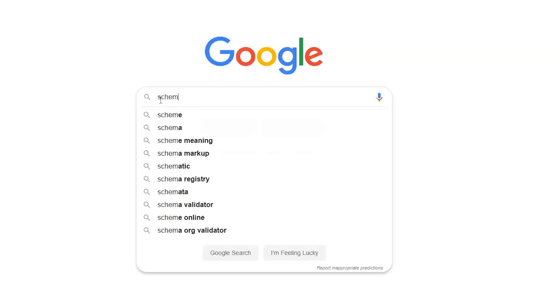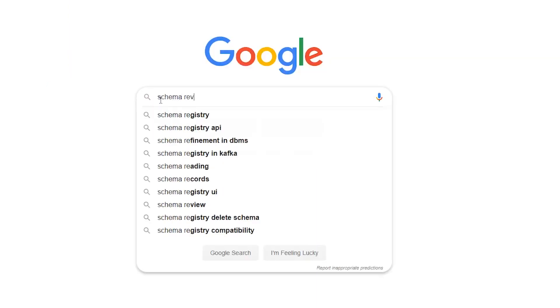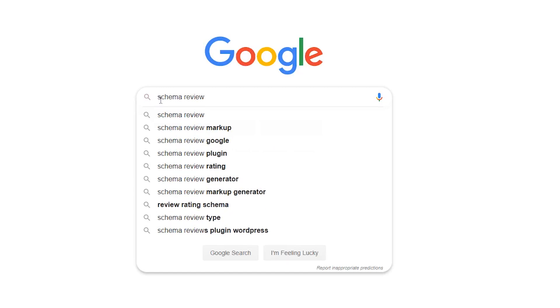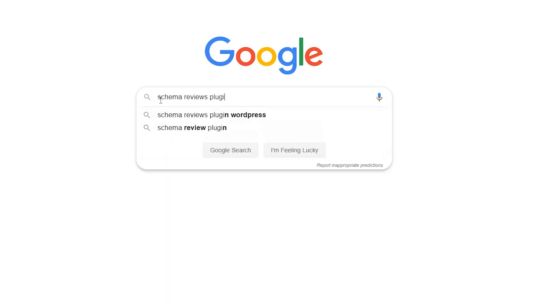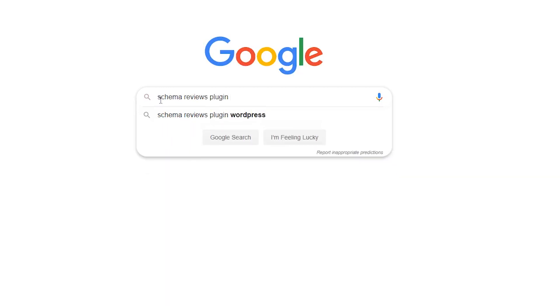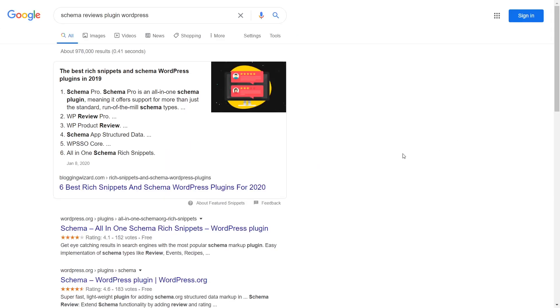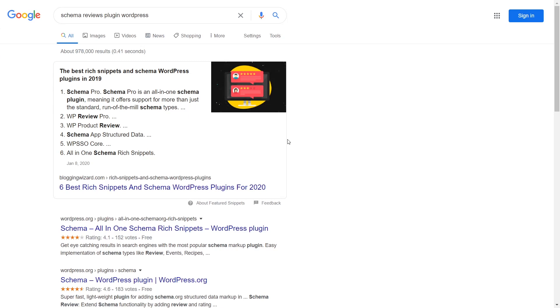If you've searched the web recently then most likely you have already benefited from the types of information provided by the schema markup. To show you what it can do let's enter a search query for schema reviews plugin WordPress as an example. So as I've entered my search query what I'm getting on top of my search results page is the blog post which Google algorithm found the most relevant to my search query.